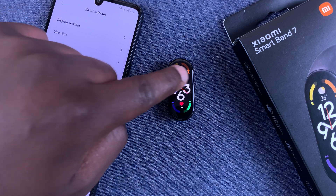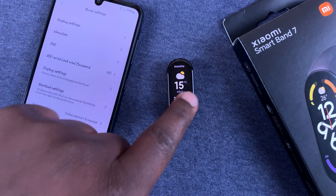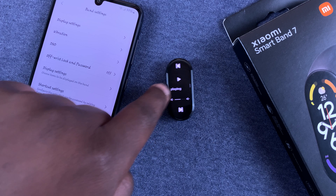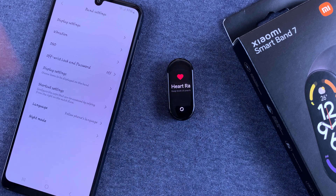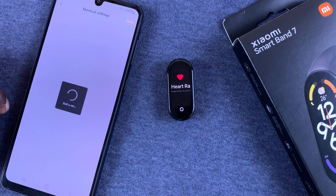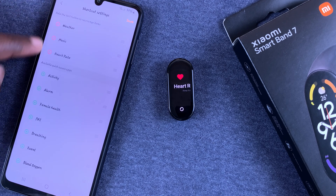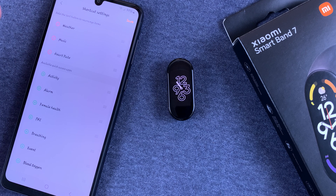Now when I scroll I should have Weather, Music, and Heart Rate. Also, if I go back to the Shortcut Settings, I can also rearrange the items in the shortcuts to exactly the way I want them.